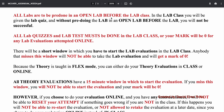All labs are to be pre-done in an open lab before the lab class. The open lab schedule will be made available within the first week or so of class. If you don't pre-do the lab before you come in, you won't understand what goes on. The lab quizzes themselves are done in the lab class 30 minutes in, giving you 30 minutes to ask questions and clarify anything you didn't understand.